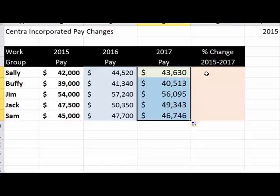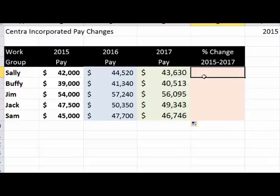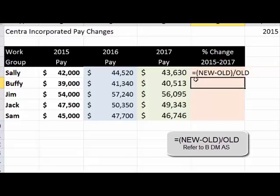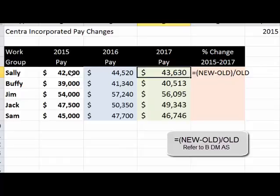In HR, we do a lot of percent changes. For example, from 2015 to 2017, although we increased pay and employees are unhappy about decreasing their pay, we're going to show just how far ahead they are. The calculation is simple — just memorize this: it is always the new number minus the old number, divided by the old number. So in this case, 2017 is new and 2015 is old.